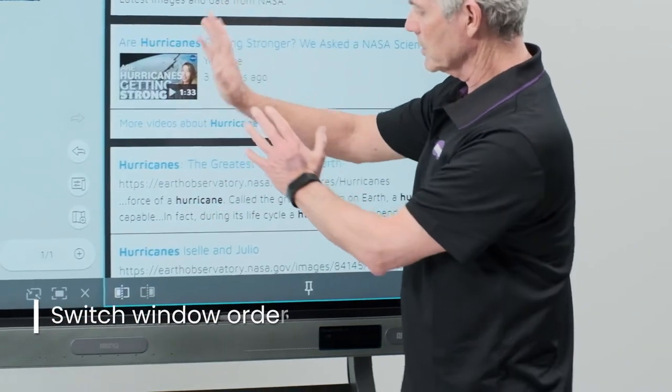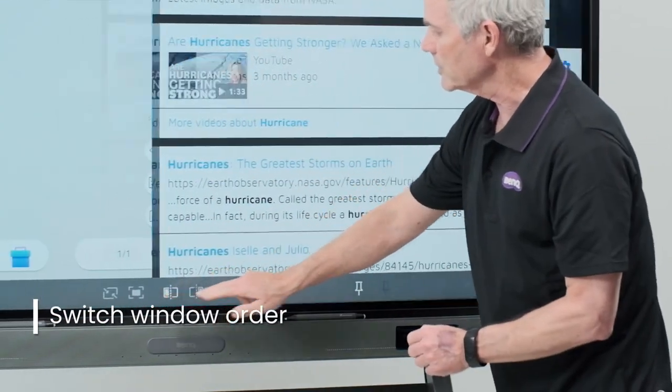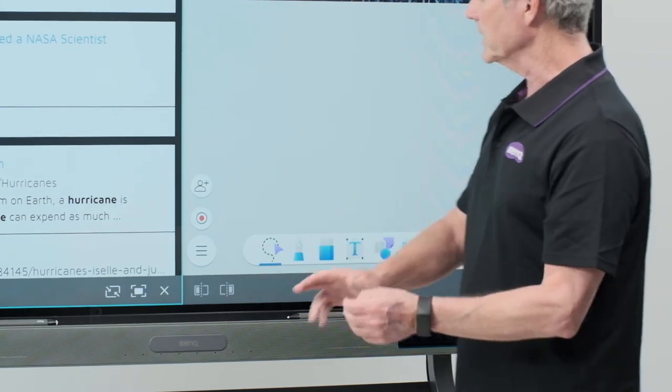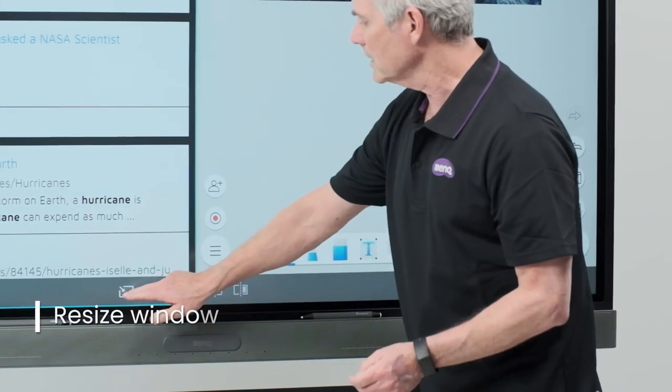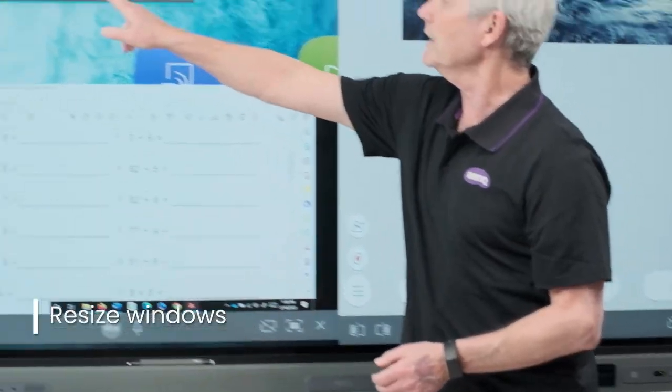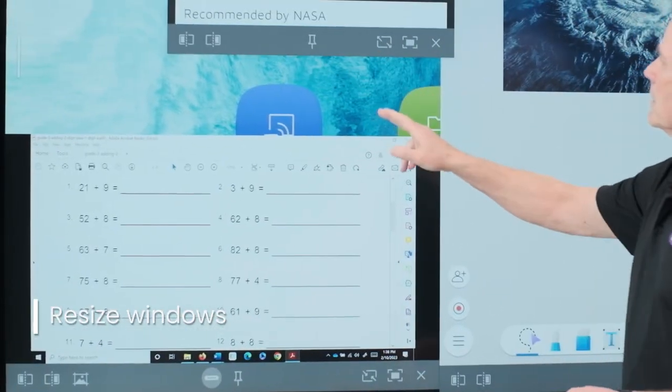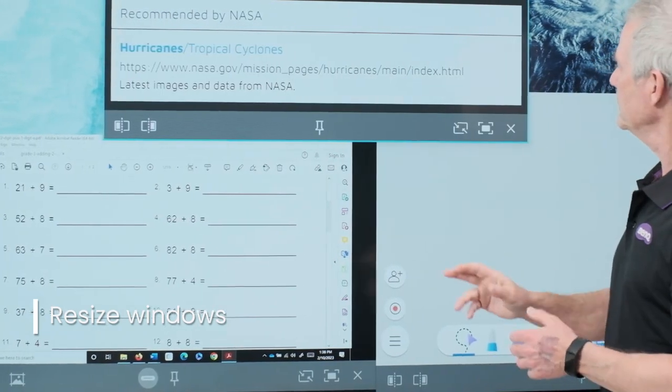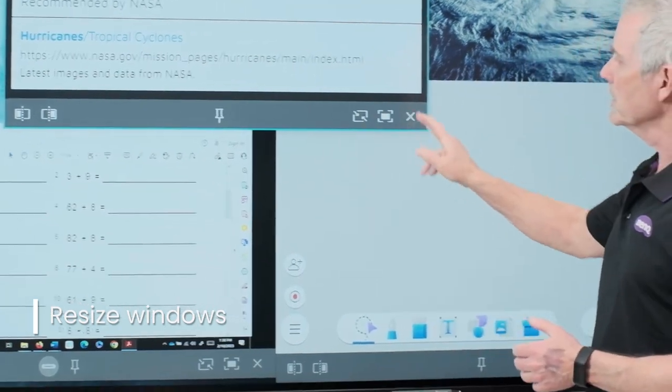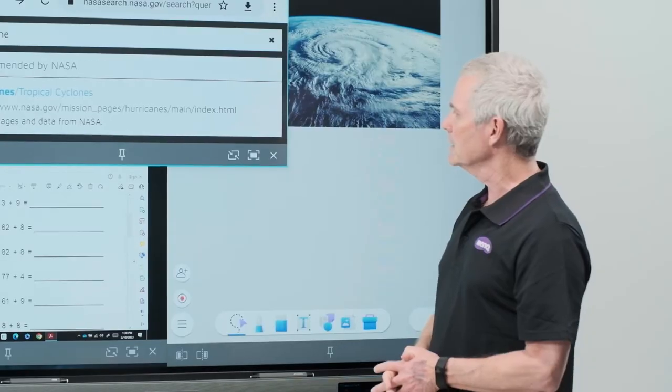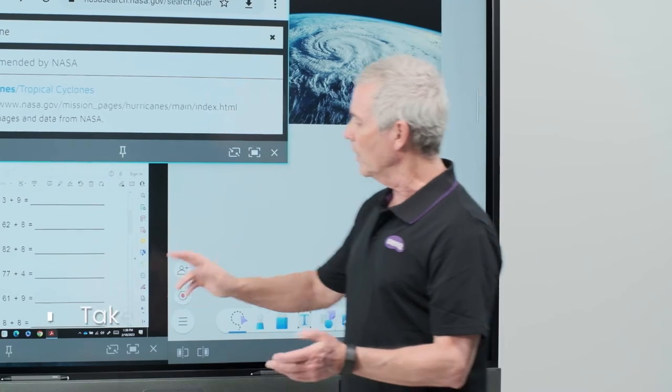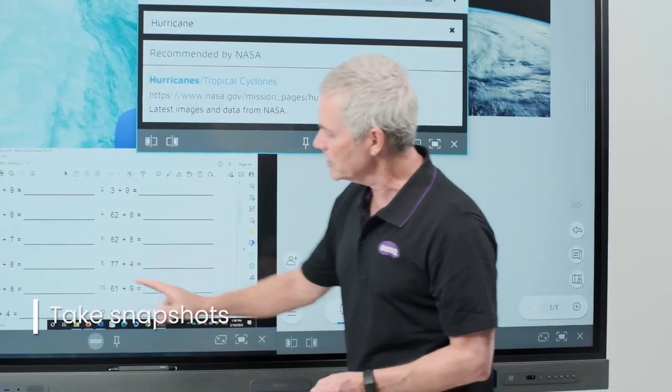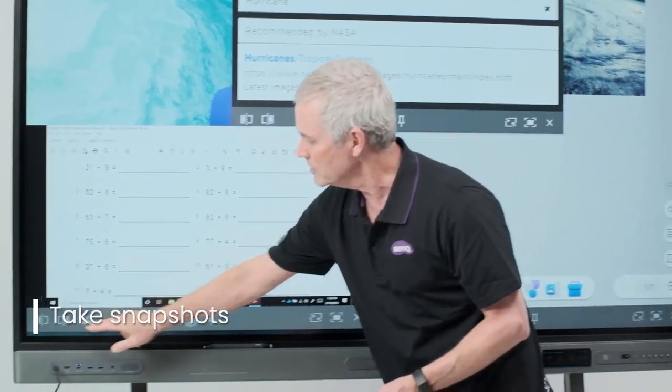To resize, I have buttons that allow me to do that: small, medium, or here is a full screen option. On the laptop I have additional options to take a snapshot.